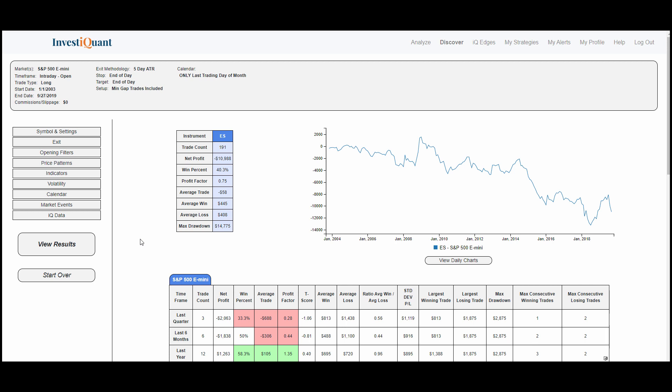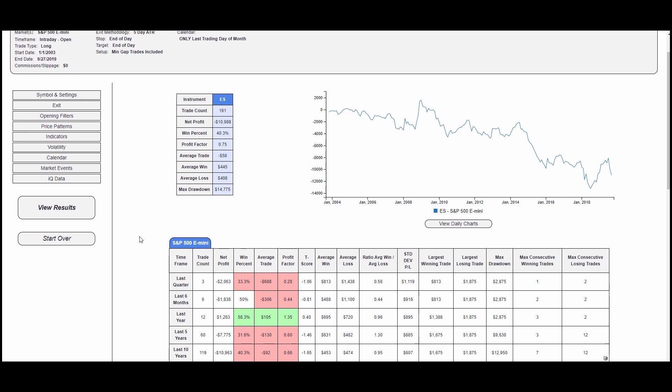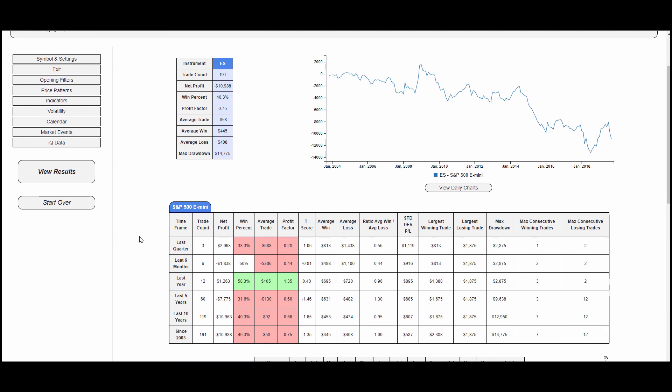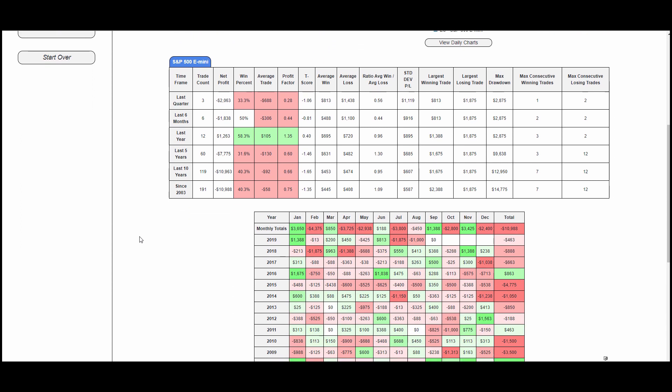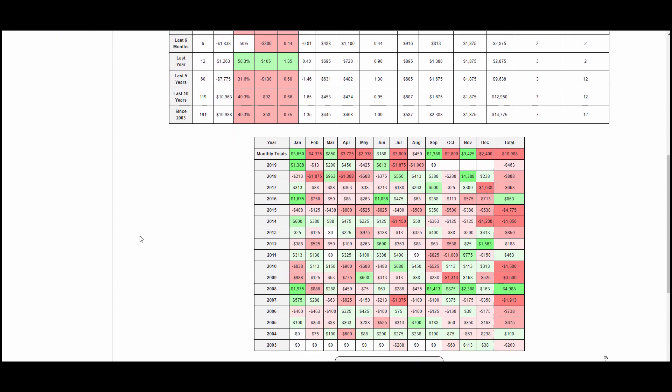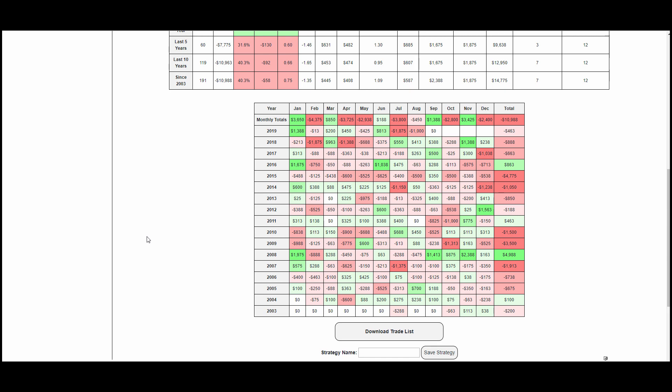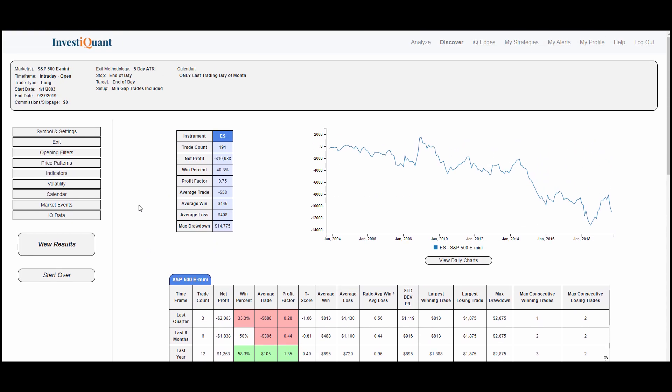You can see the equity curve is pretty poor. Win rate quite low, just 40%. Scroll down, you can see a little bit more stats here. If you go to the monthly table, the monthly table is just a sea of red down here. A lot of losing days here on the last trading day of the month when you're going long at the open.